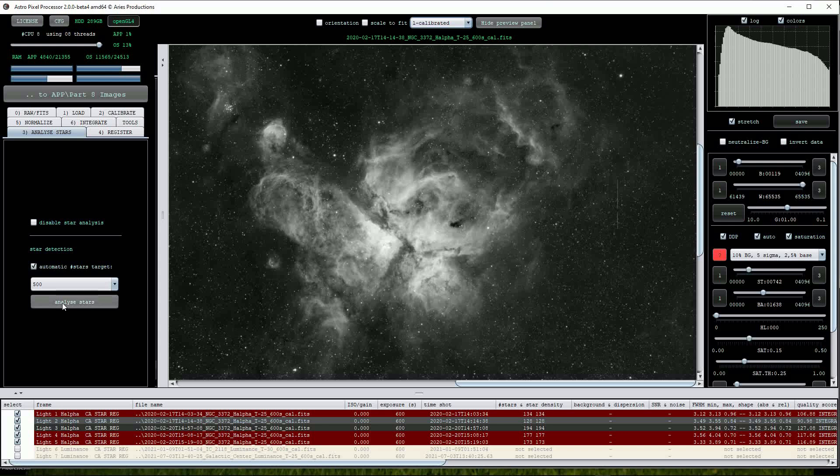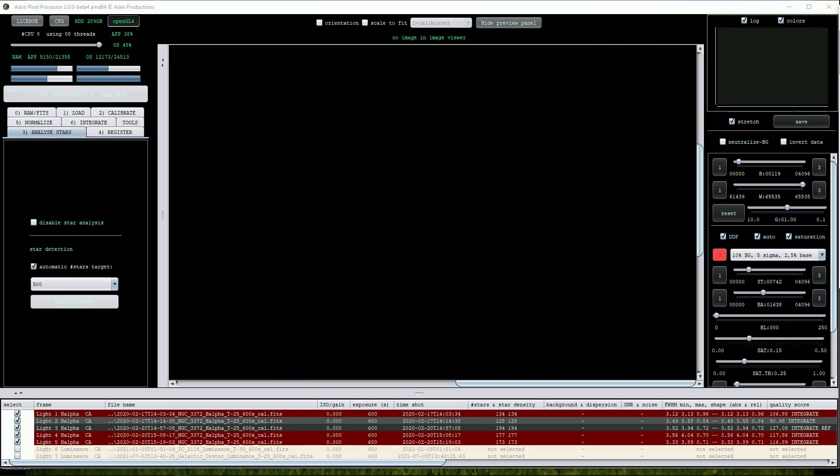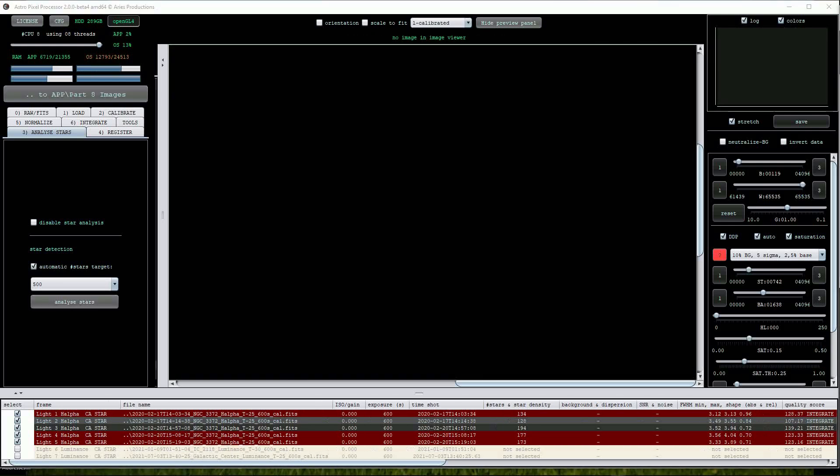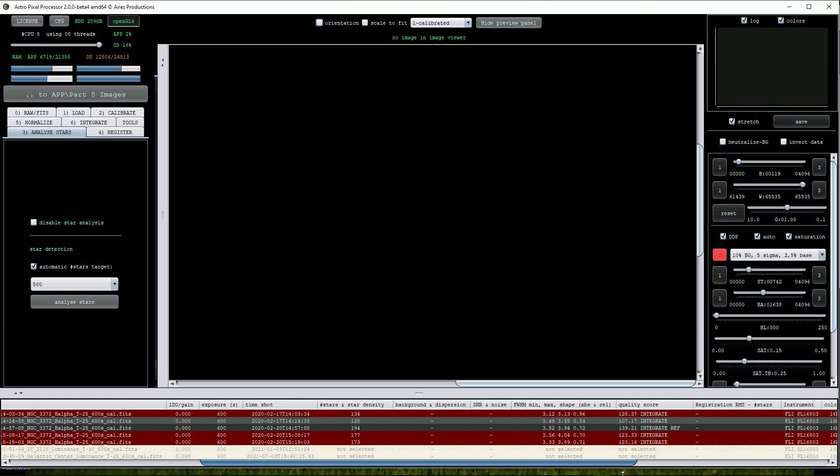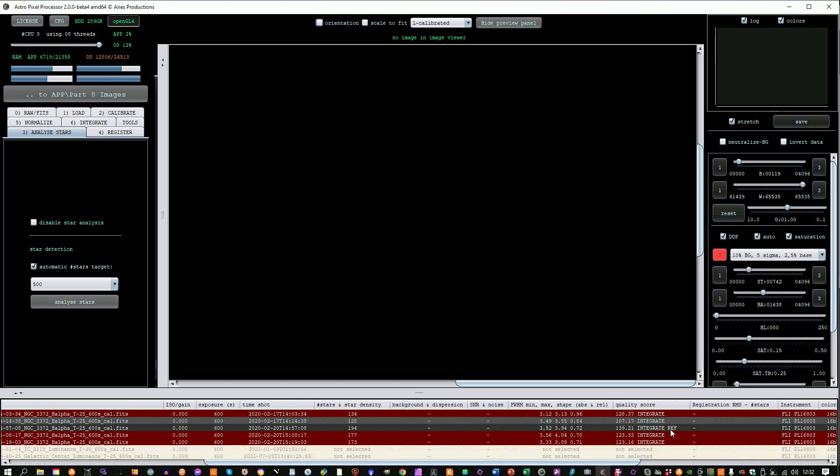Click on the Analyze stars button. Note that the file window list has been populated with the word star showing that the star analysis has been carried out. As always, APP has chosen one of the sub exposures to be the reference star, coloring the entry dark grey and adding a REF label.